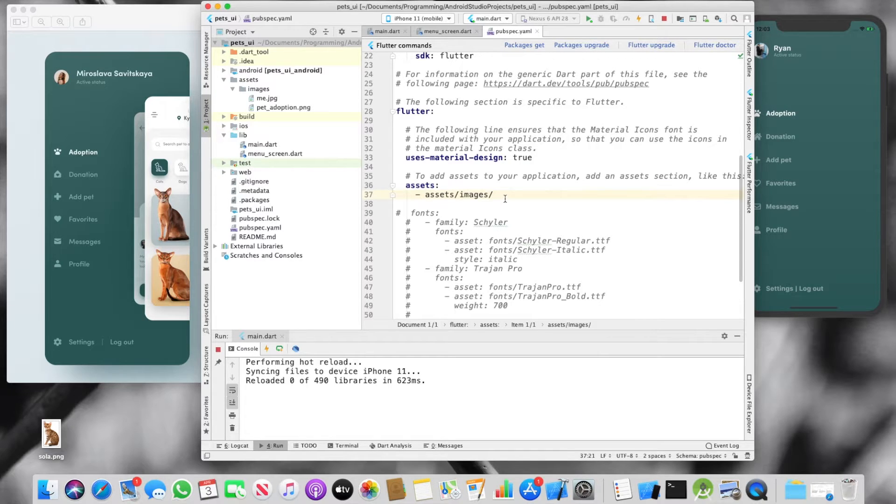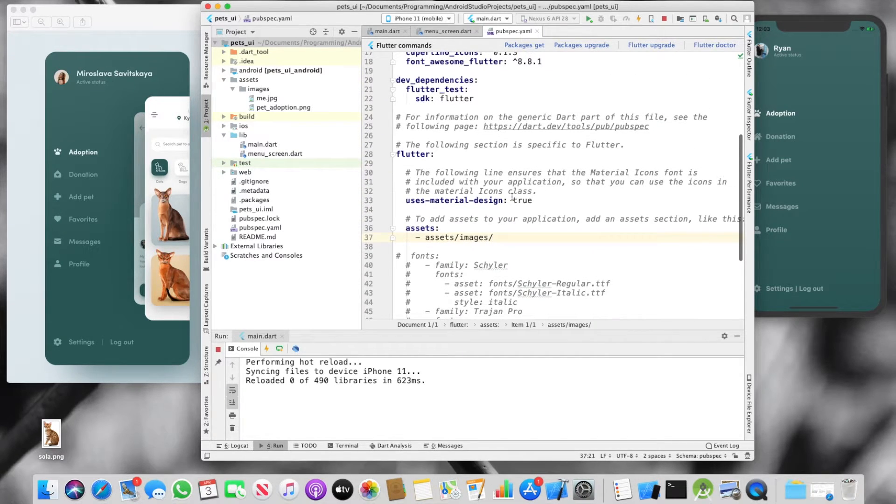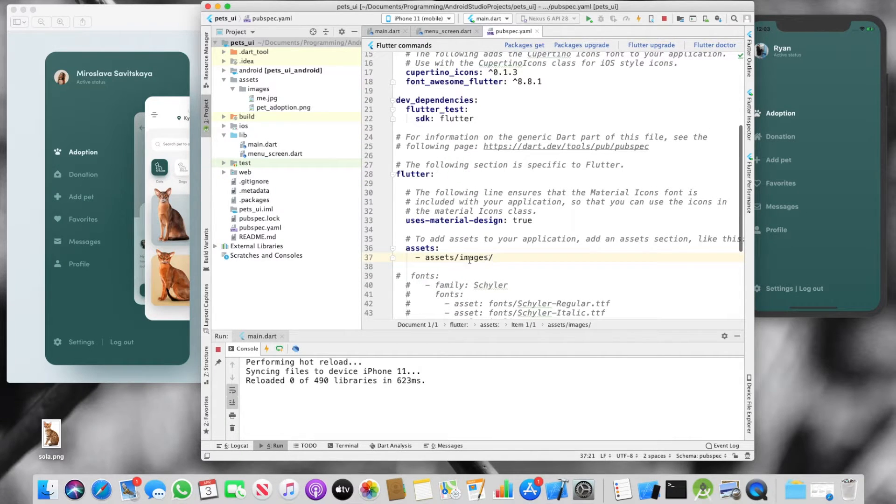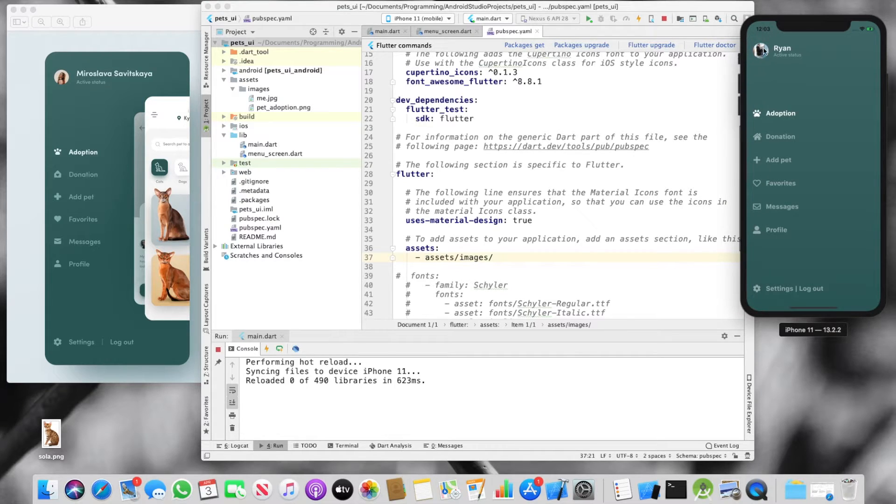There we go. So you see, it's never easy, is it? So what I had to do is I actually had to include images in the path here. And now we can see that my photo has been loaded properly.